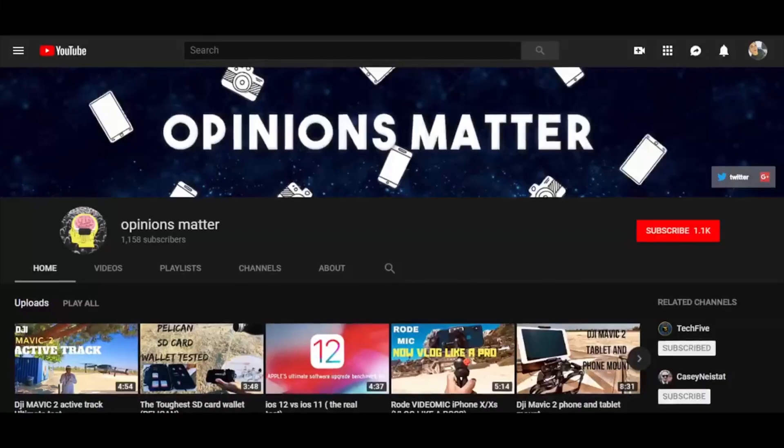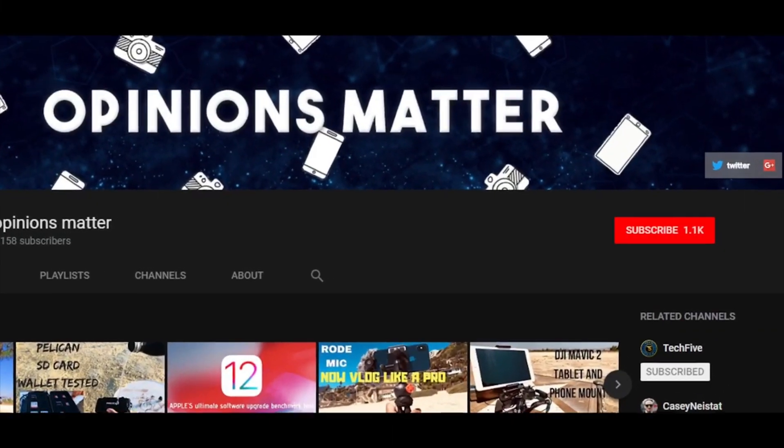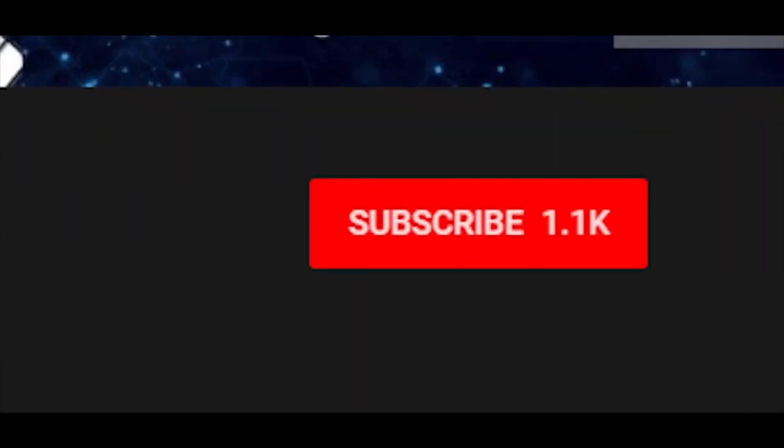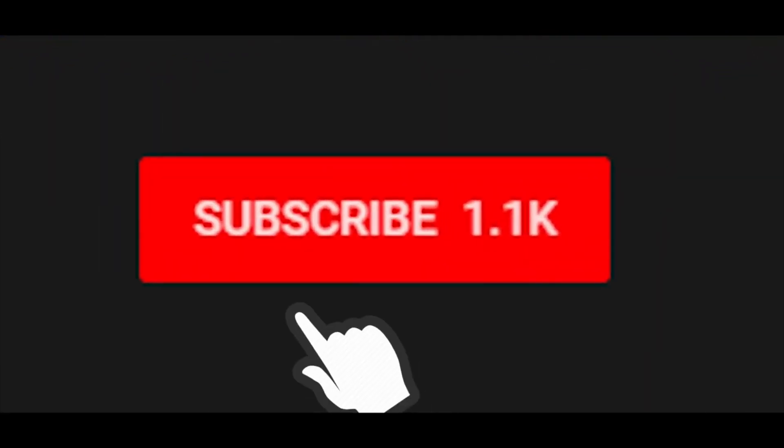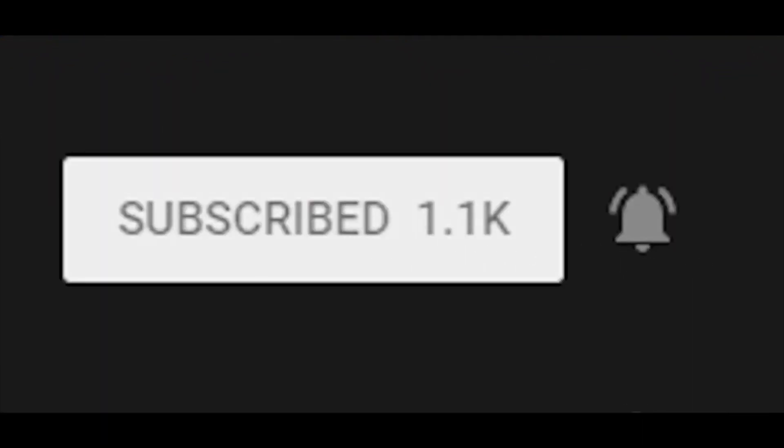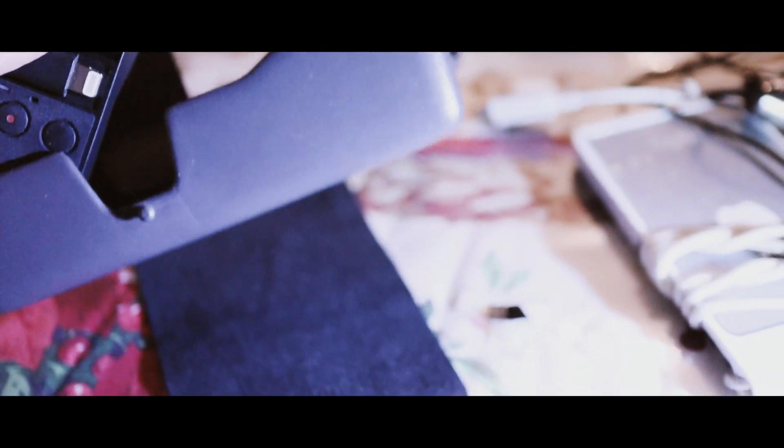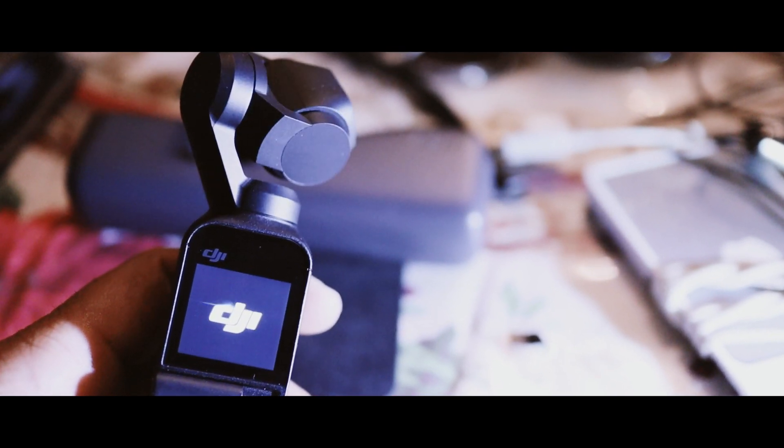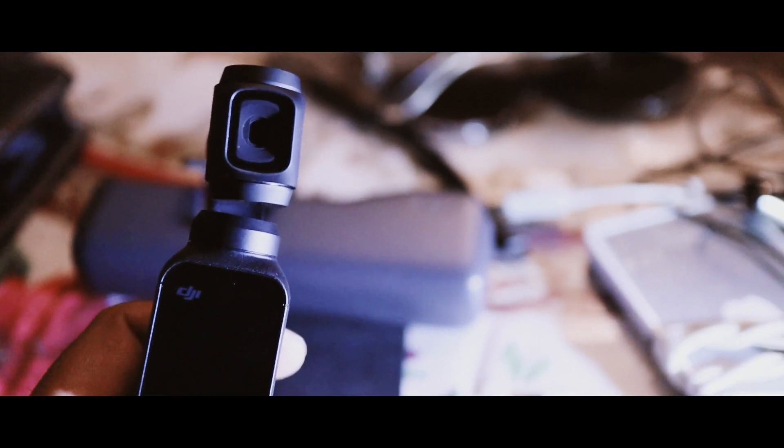Before we even begin this video, I was getting a lot of comments on my last video when I said the USB-C to headphone jack was working. Well, it is working only with an Apple USB-C to headphone jack. I do not know about other headphone jacks because I bought that from the local Best Buy and it is working for me. Your experience might be different, but please do share in the channel what happens.